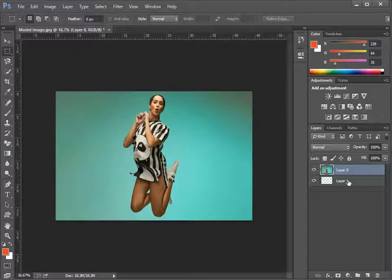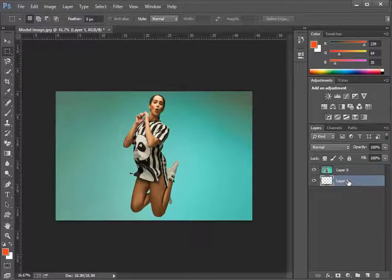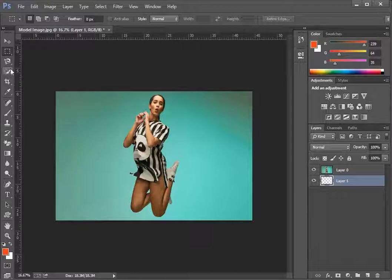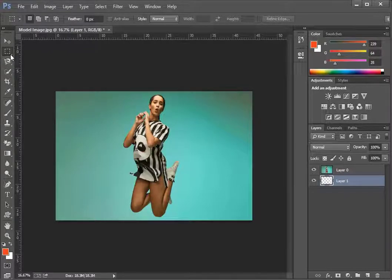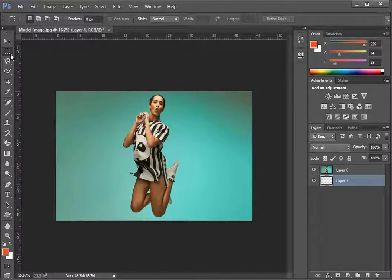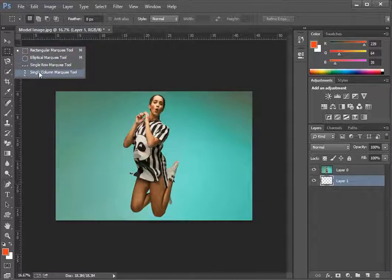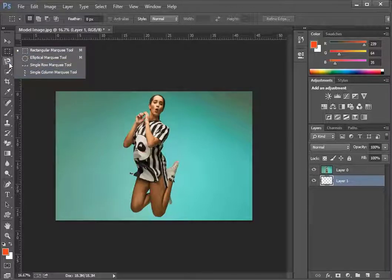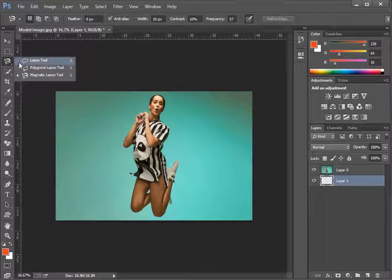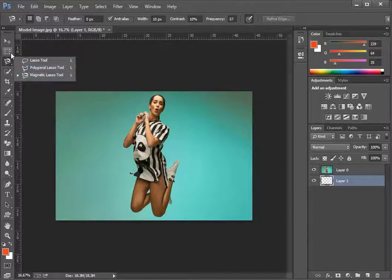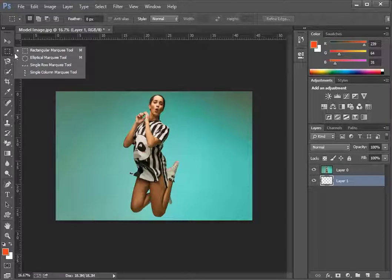But before we select this option we go to our layer 1 and we use selection tool to make the selection in any shape we want. You can use any of the handy selection tools available in Photoshop. We will go with the simplest rectangular marquee tool first.